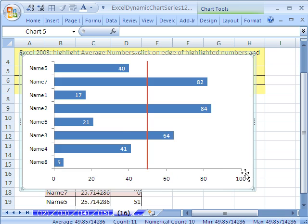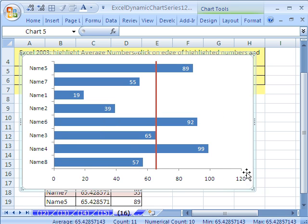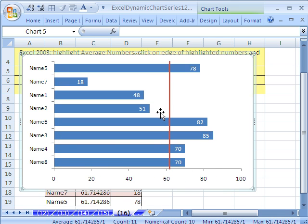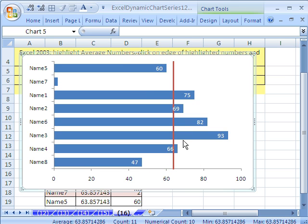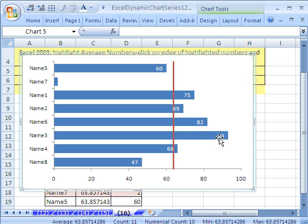All right, so now if I hit F9, boom, boom, boom. And we could do other fancy things to this, but that is a dynamic average line, which is the hurdle, in essence, to view when one of the bars have exceeded the average.